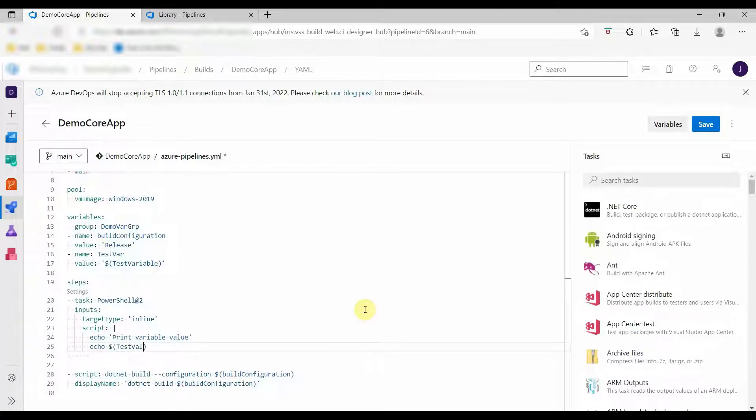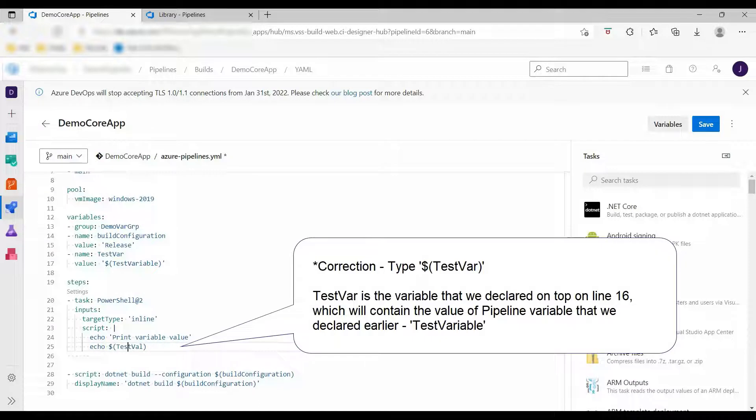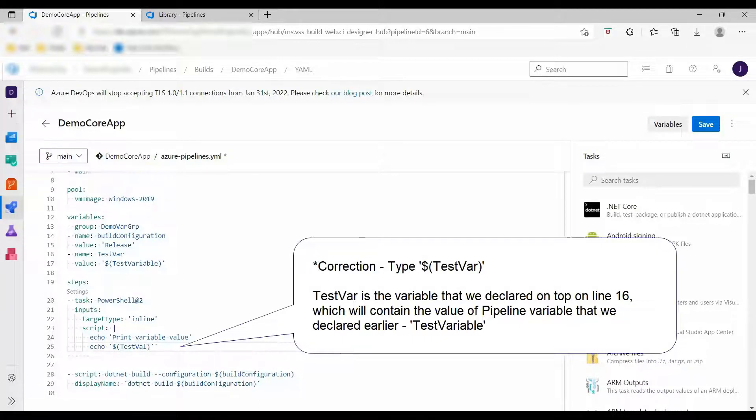Now there is a correction here. We have to use testVar inside the dollar sign syntax.